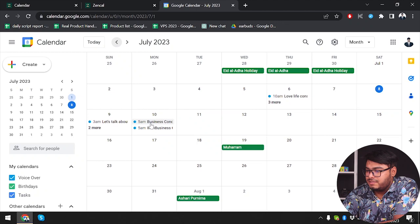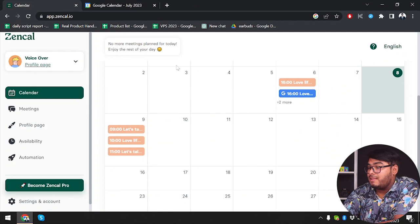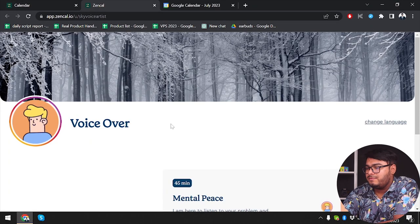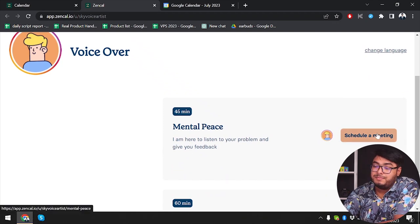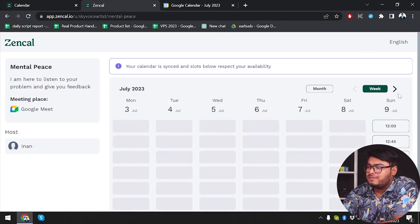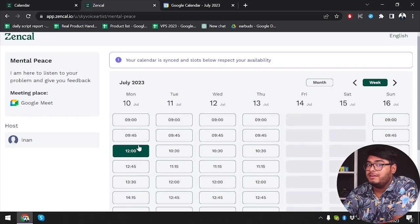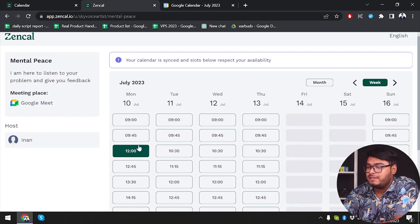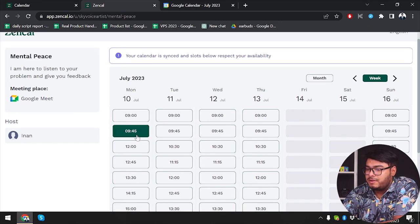Here's July 10 — as you can see the Business Consultant meeting has been set. Now let's go back to the ZenCal application and the profile page. We're going to select Mental Peace this time. Let's jump to July 10 because we already have a meeting scheduled then and see how the platform handles that.